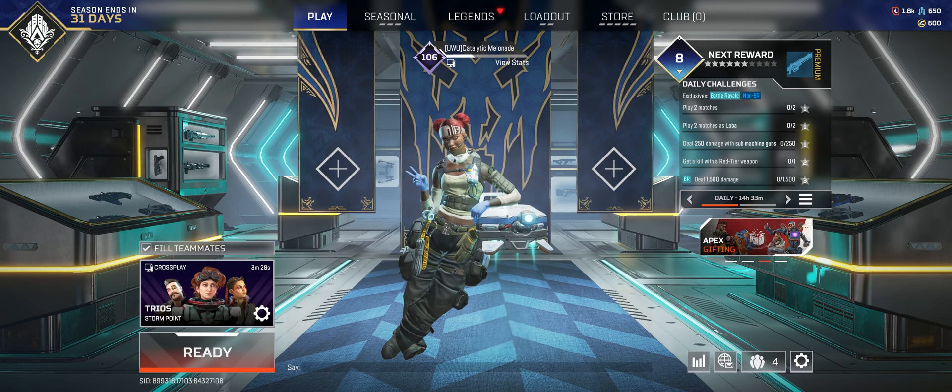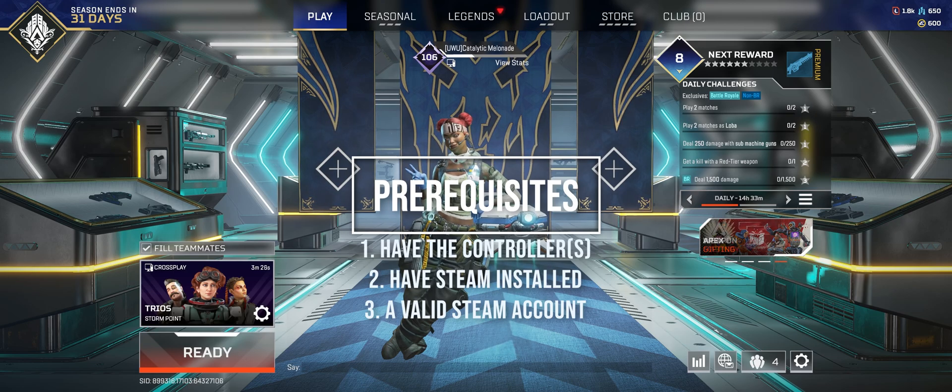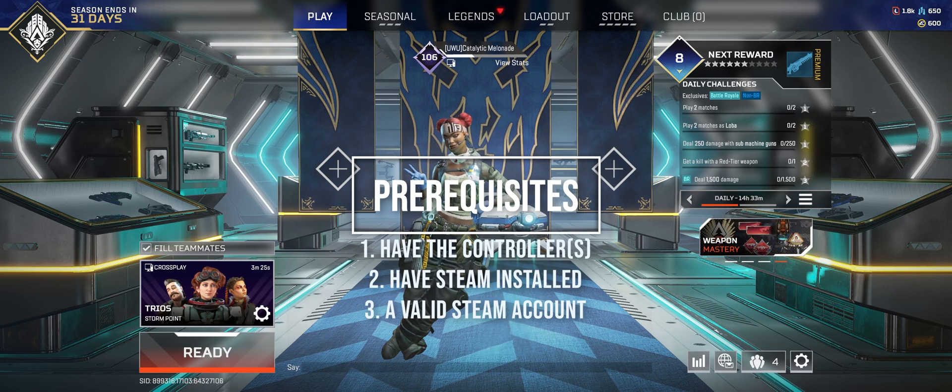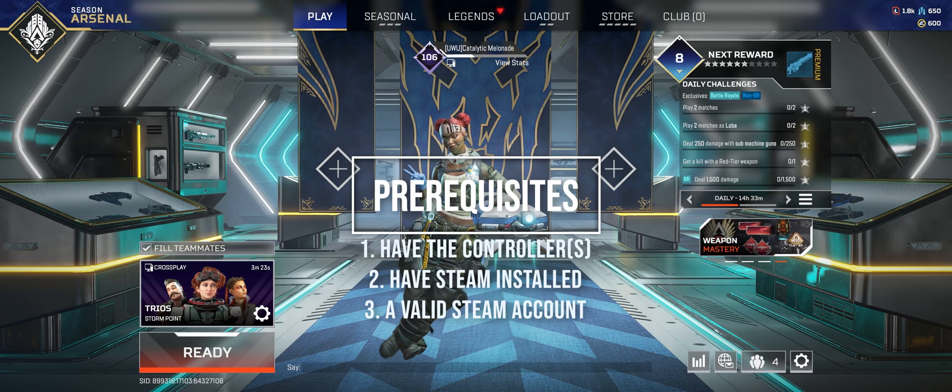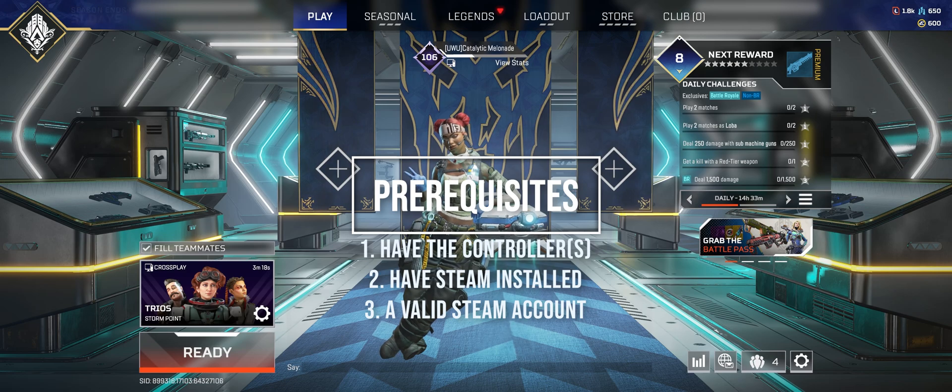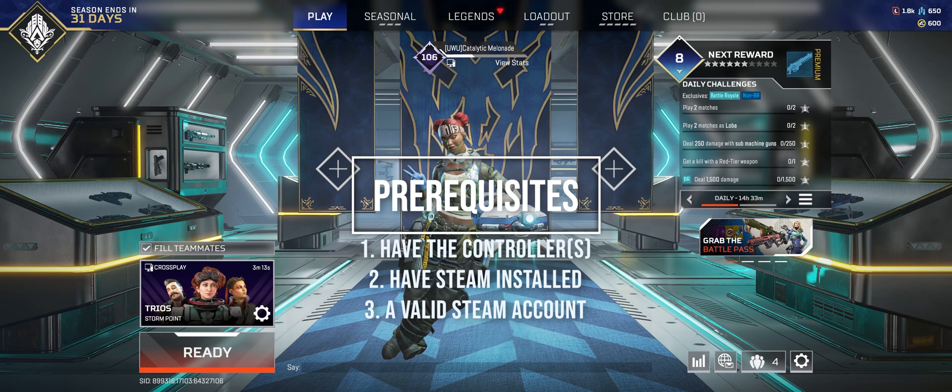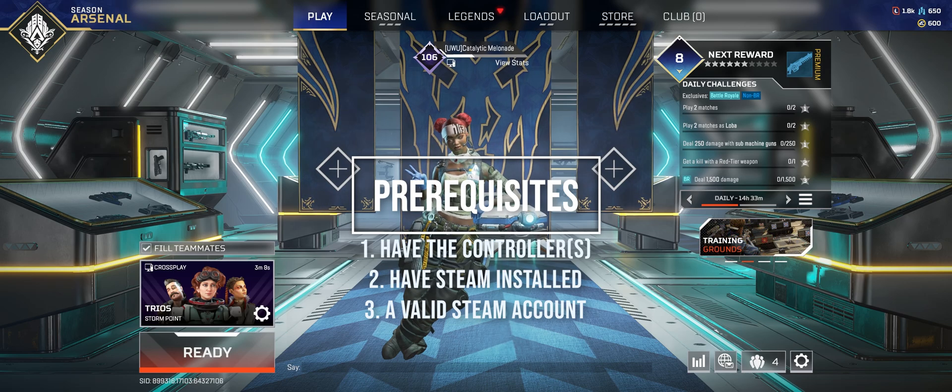So a couple of prerequisites, first you have either DualSense controller or DualSense Edge controller, the second is you have Steam downloaded and you have your account registered or you can log in without any problem, so those are the prerequisites for this.